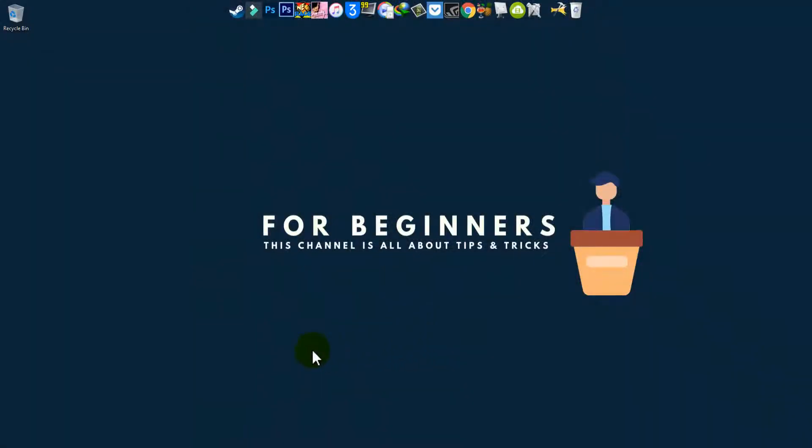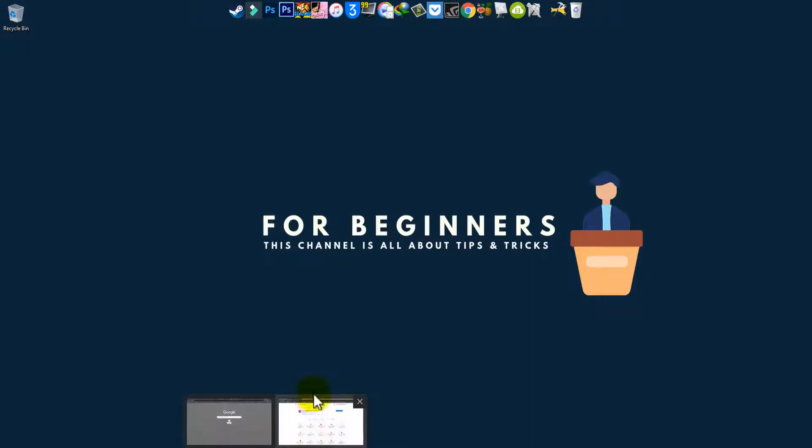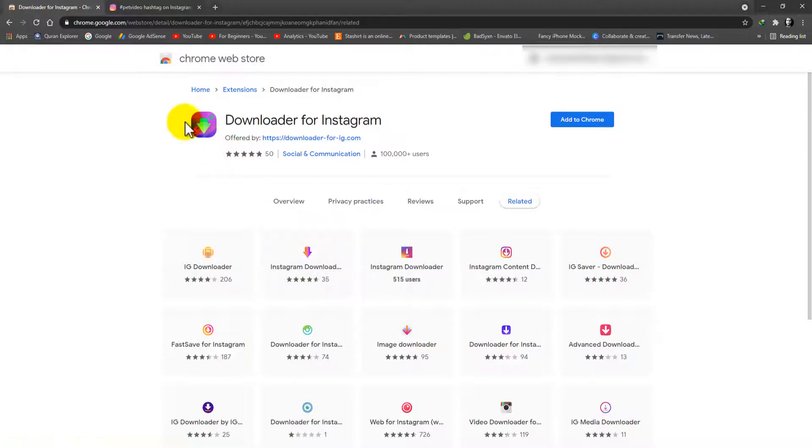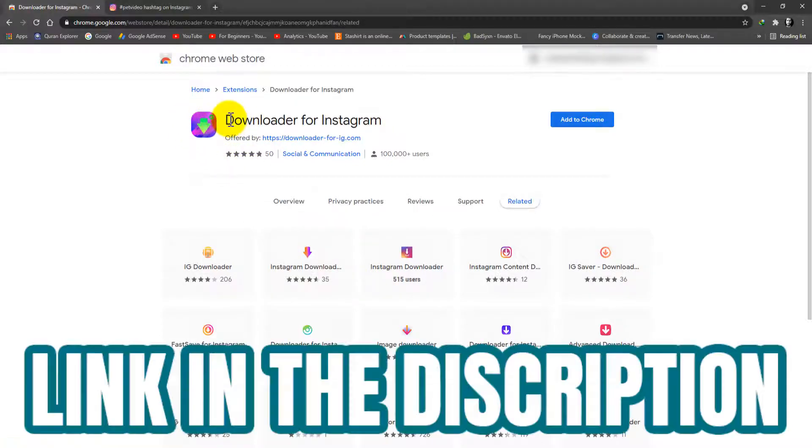Hey, what is going on? Welcome back to another brand new video. In this video, I'm going to show you how to download Instagram videos on your computer. So let's get started. Link in the description, just click on it.